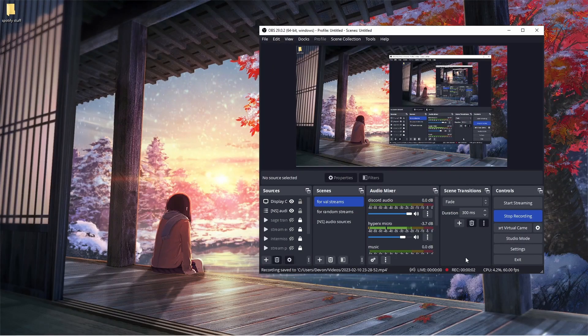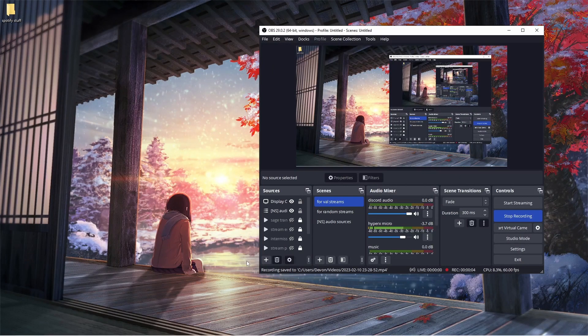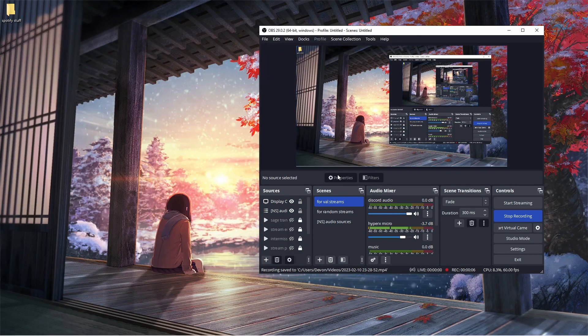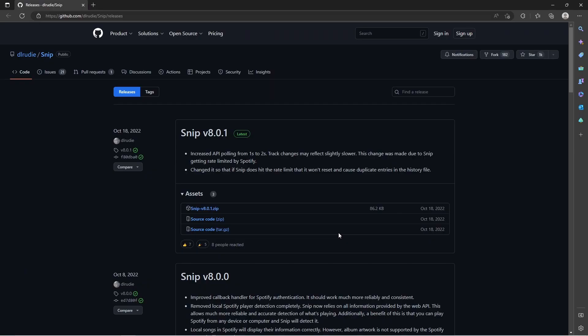What's up YouTube, in today's video I'll be showing you how to use Snip for OBS. It's an overlay for your Spotify songs. If you go to my description, I'll have this link there.